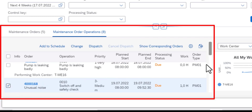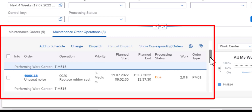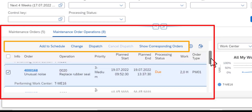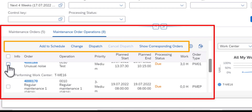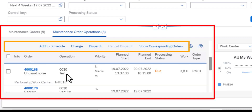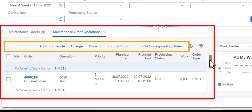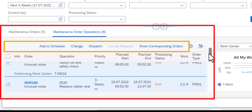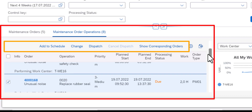I will start by selecting the operation, and then as you can see at the top there are several tabs that are now active. We have the Add to Schedule tab, the Change tab, the Dispatch tab, and then the Show Corresponding Orders tab. If you click on any of those, you will navigate to a screen where you can complete the process.